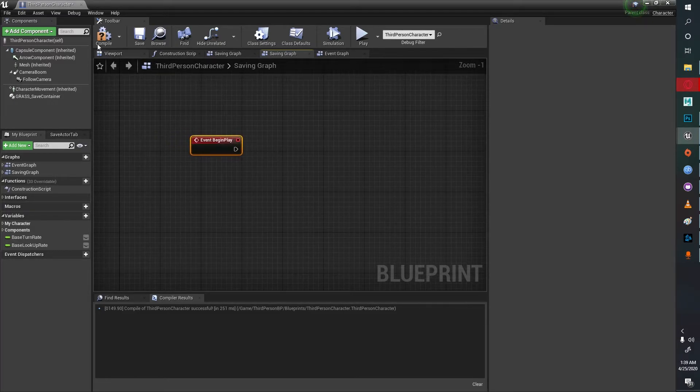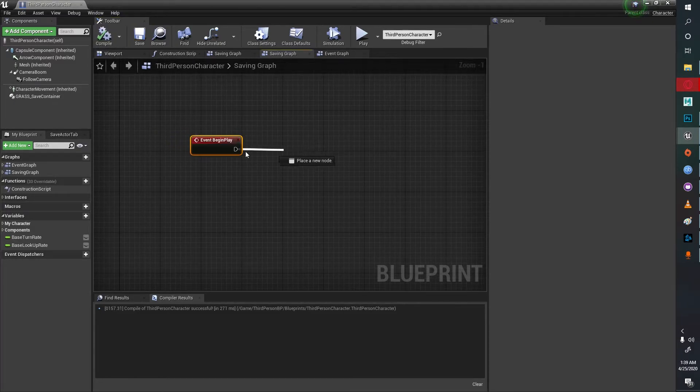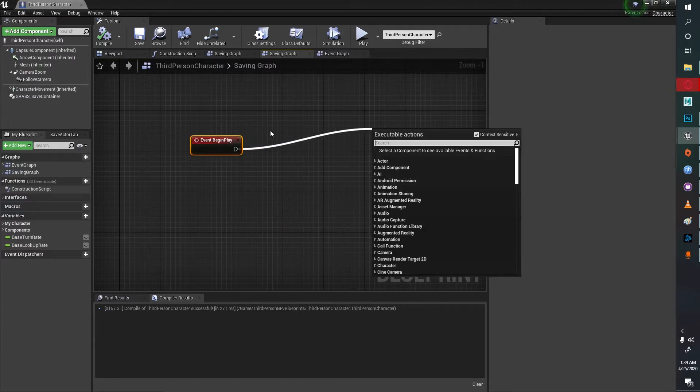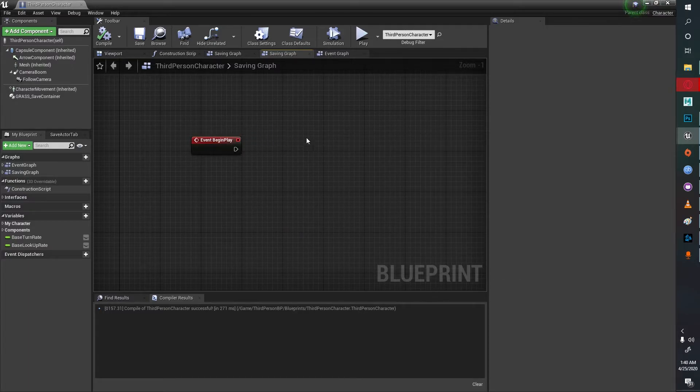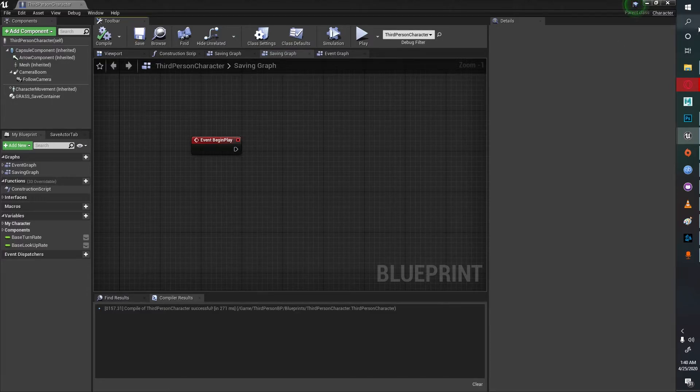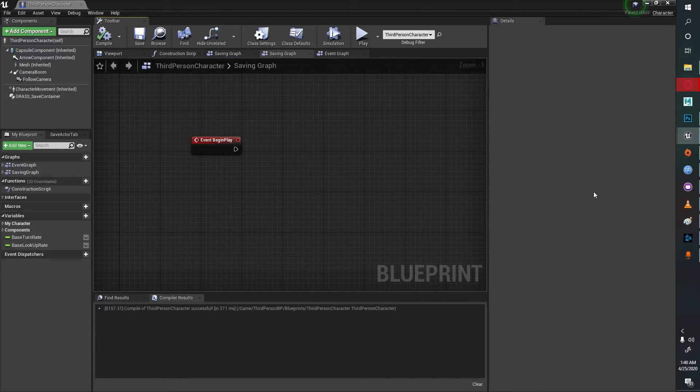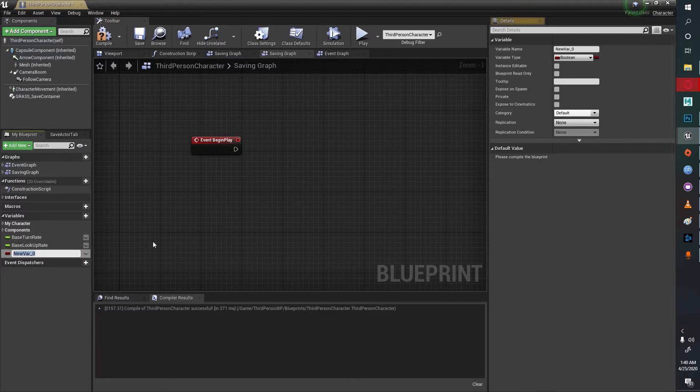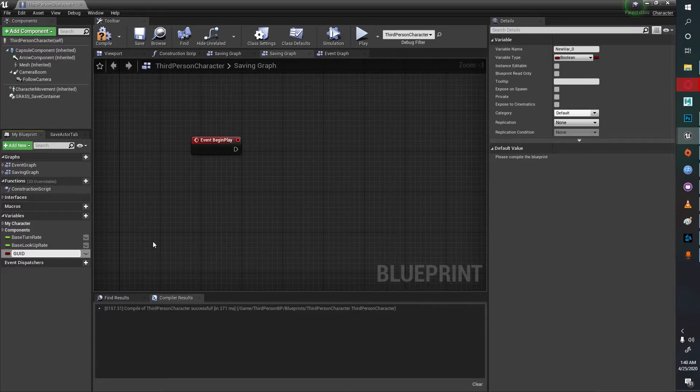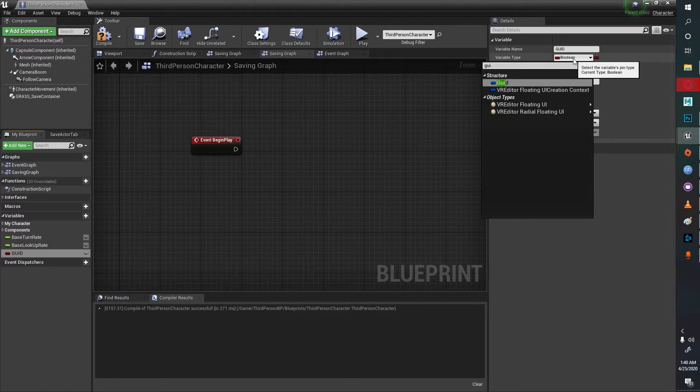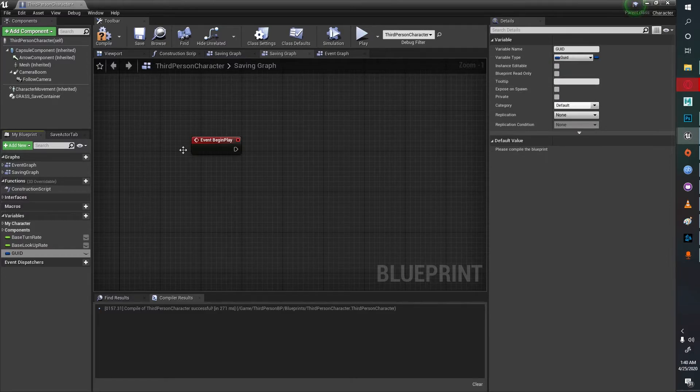Once I get this we need to hook up a GUID system. GUID is a global unique identifier which the entire system works on. It is basically an address for whatever object the save interface is implemented on. I'll go to the variables and create a new variable called GUID. It will be a struct of GUID.